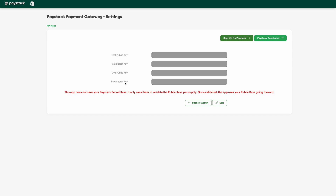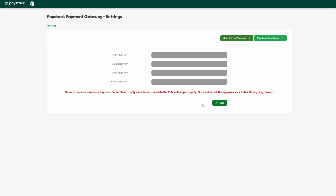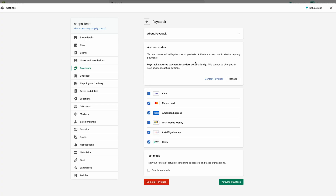If you are running live transactions — like if you actually want to start collecting money from your customers — you need the live keys. Once that is done, click Update and you will be taken back to the Shopify dashboard.